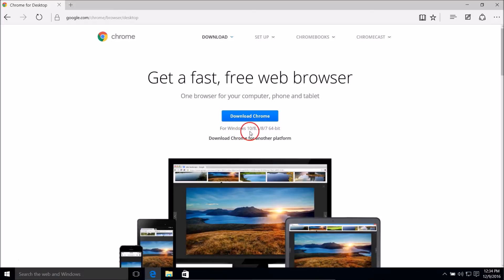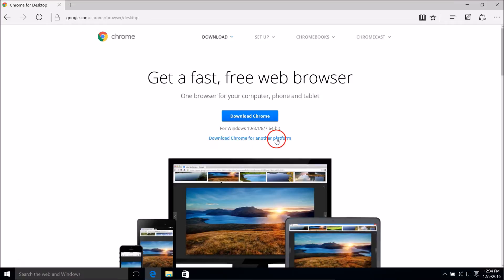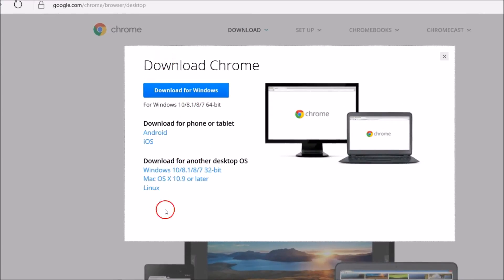This is for Windows 10, 8.1, 8, or 7, and this is 64-bit. If you have 32-bit, you just need to click on this link: 'Download Chrome for another platform'.